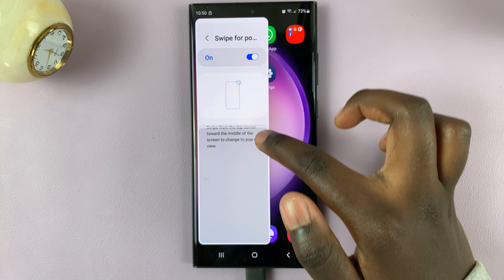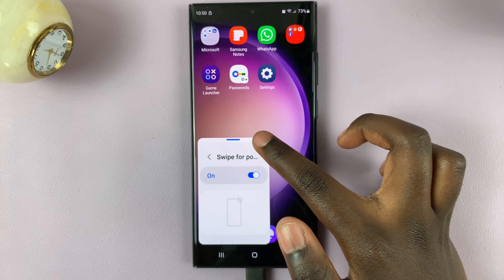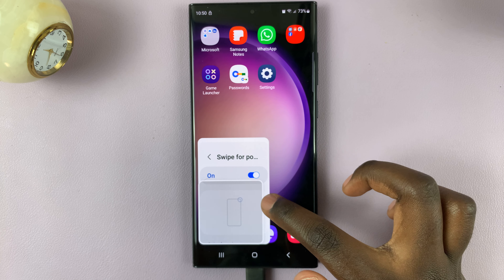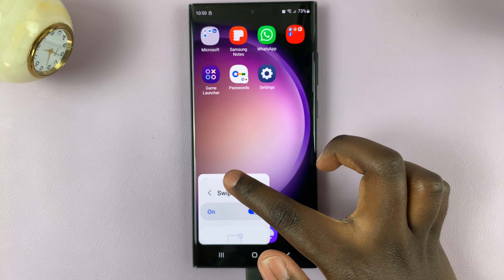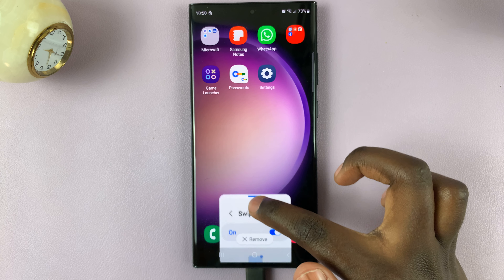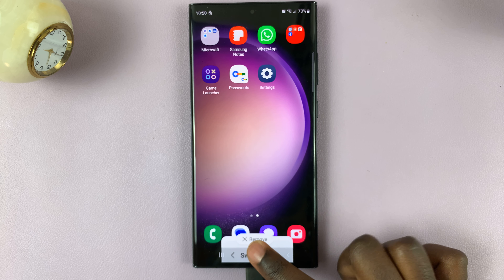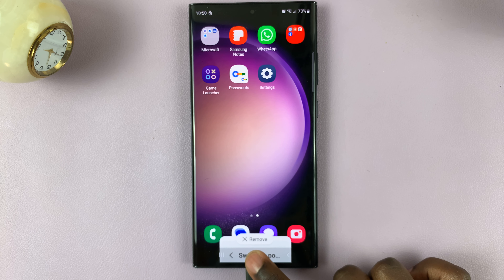If you'd like to close it, simply tap on it, press and hold, and move it to the remove button at the bottom of the screen.